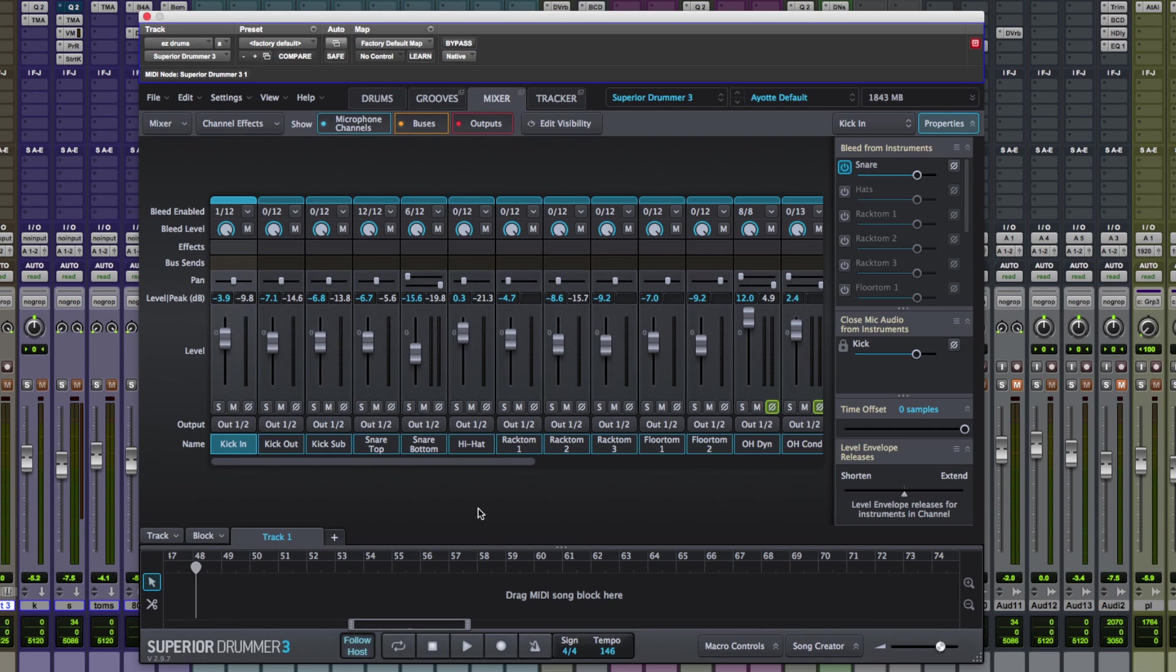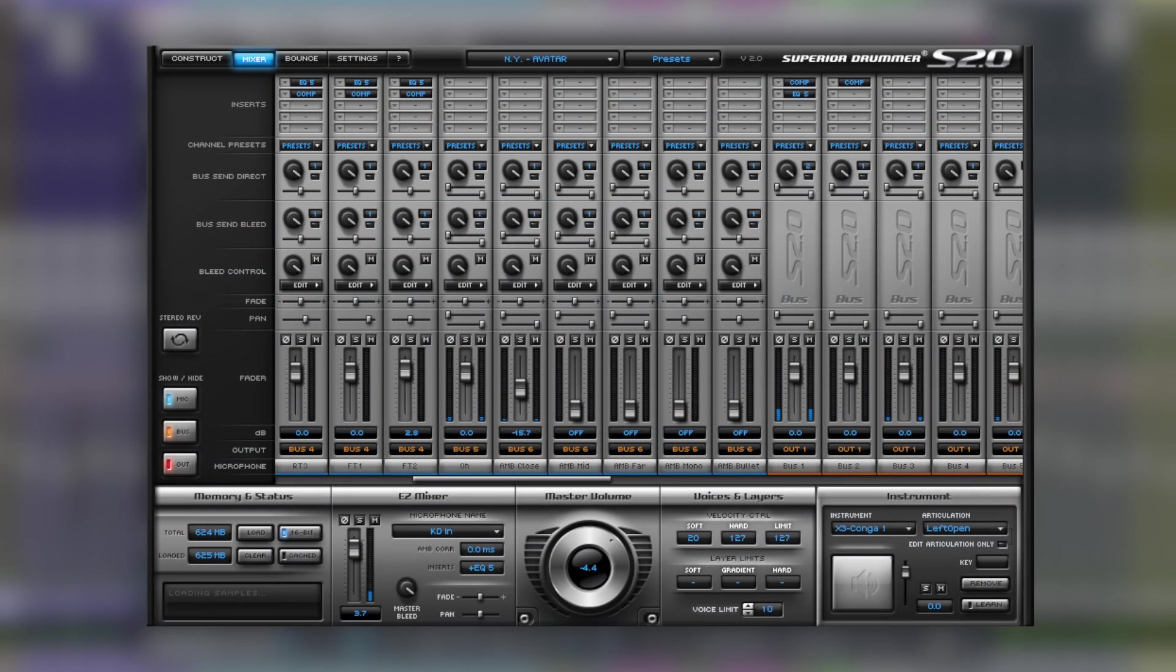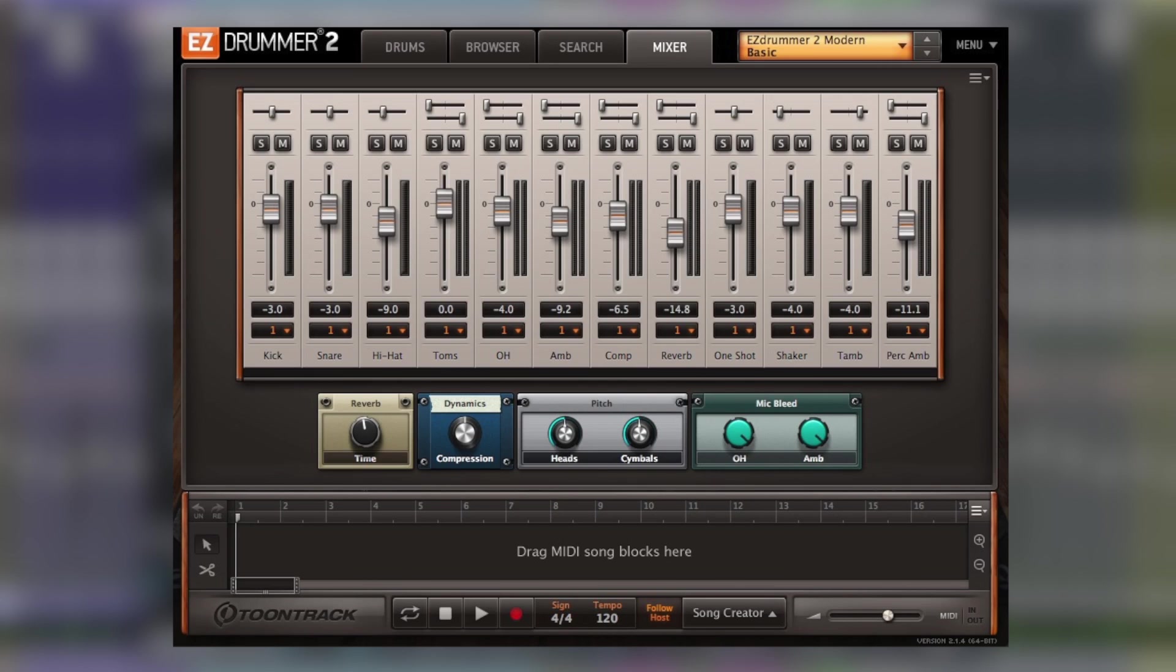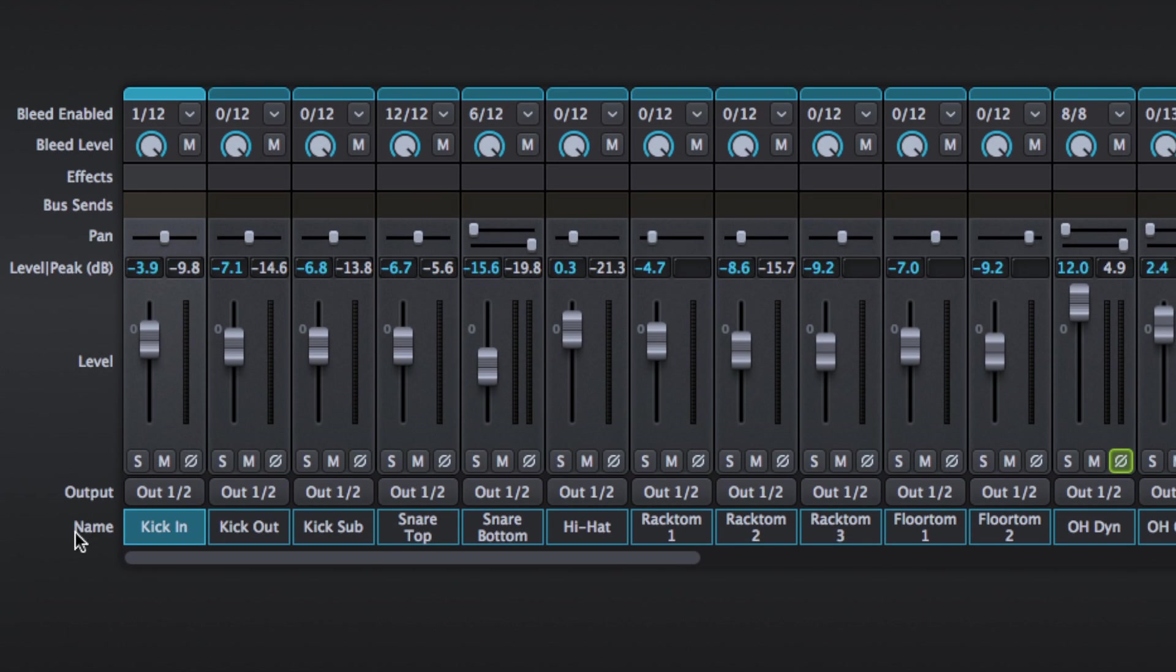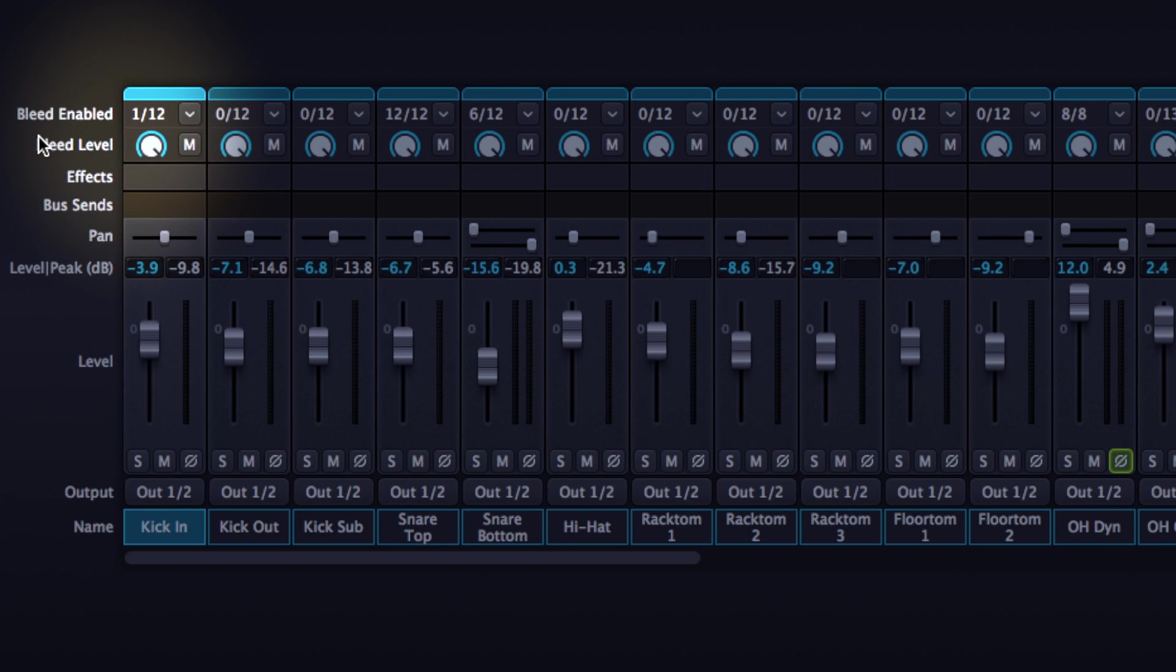Now the mixer in Superior Drummer 3 is a noticeable improvement compared to Superior Drummer 2 and it's a much more fully featured solution compared to Easy Drummer 2. So I'm going to start at the top of a channel and work my way down and explain each section.